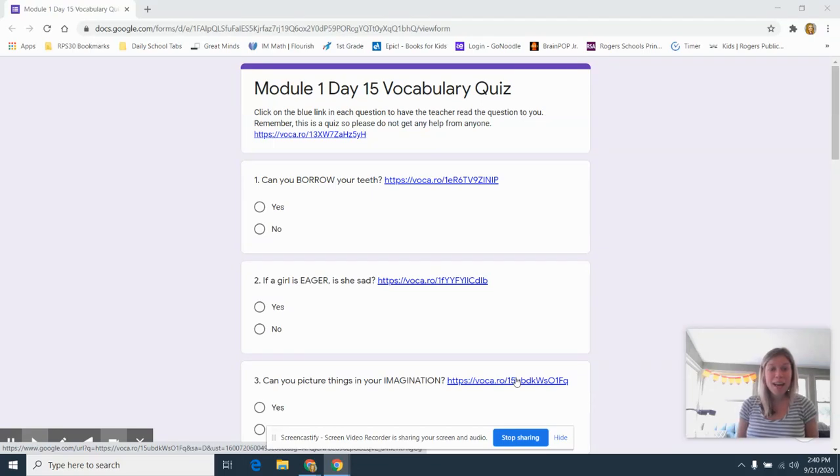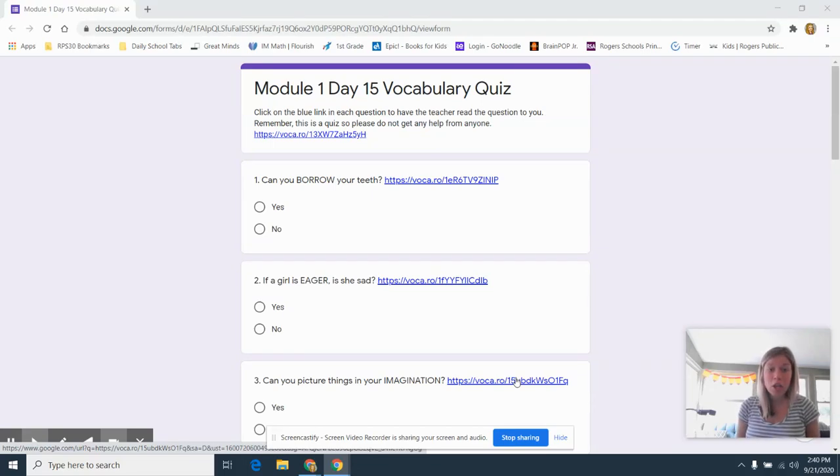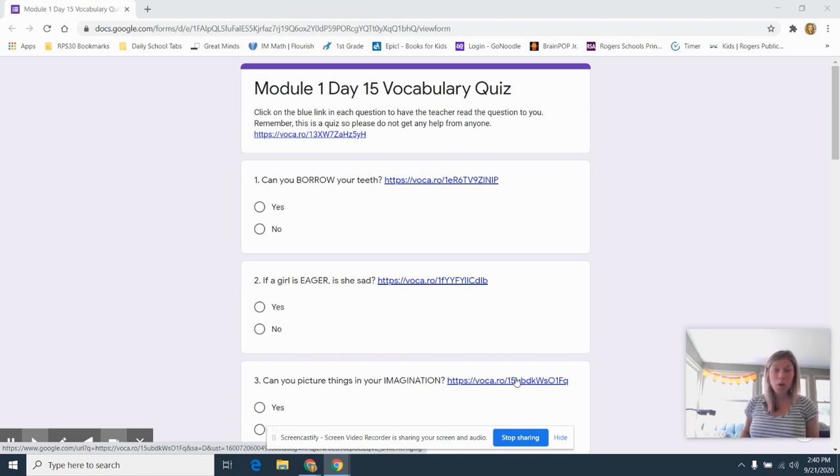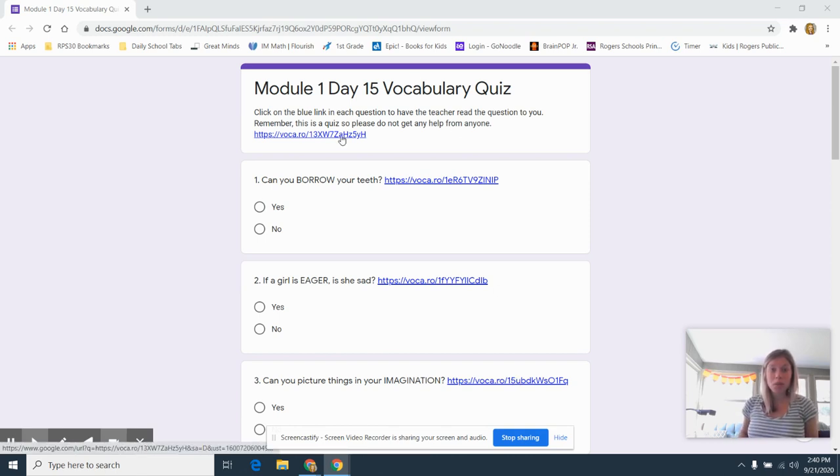Hey boys and girls, I am going to show you how to listen to your vocabulary quiz for today. In your quiz, when you click on it, you will see that there are some blue links.